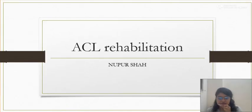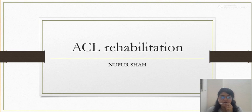Hello, my name is Nipul Shah and today's topic is ACL Rehabilitation. So here we begin.